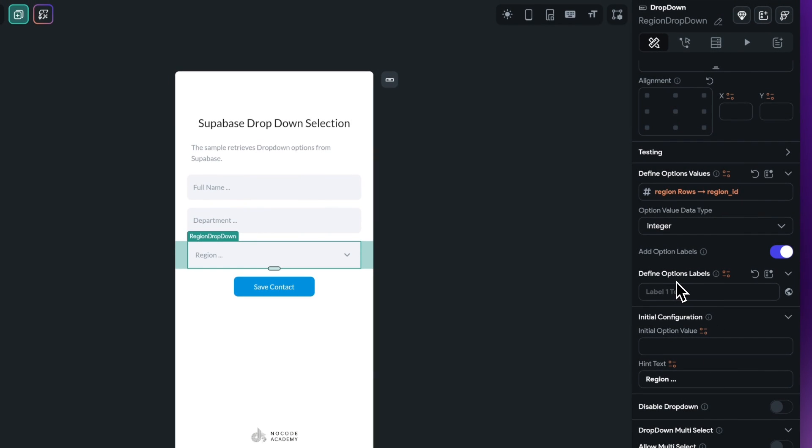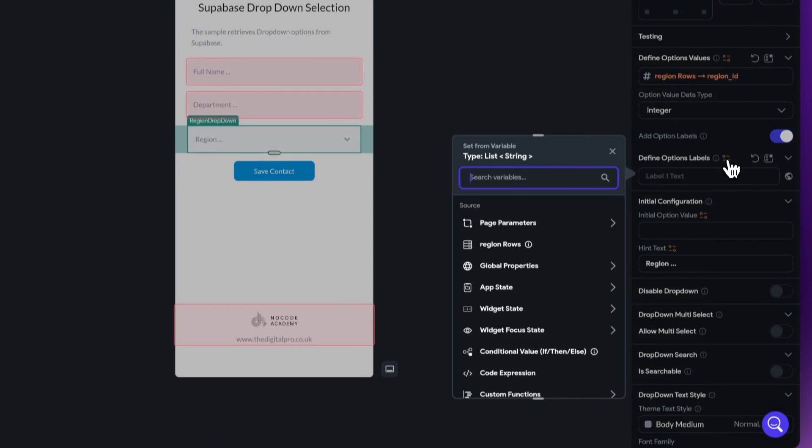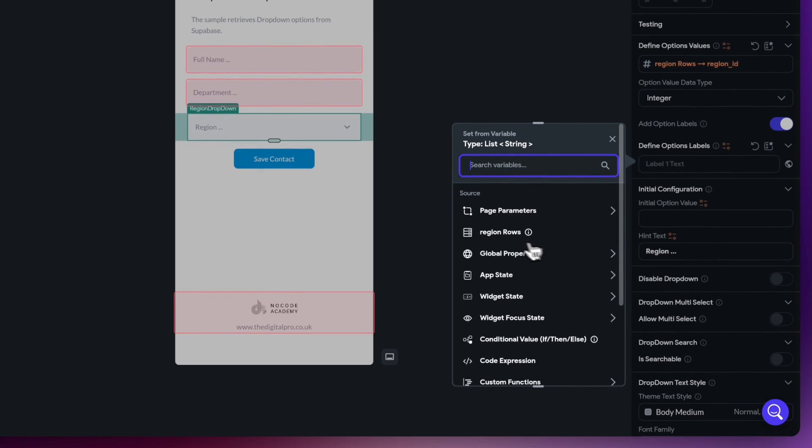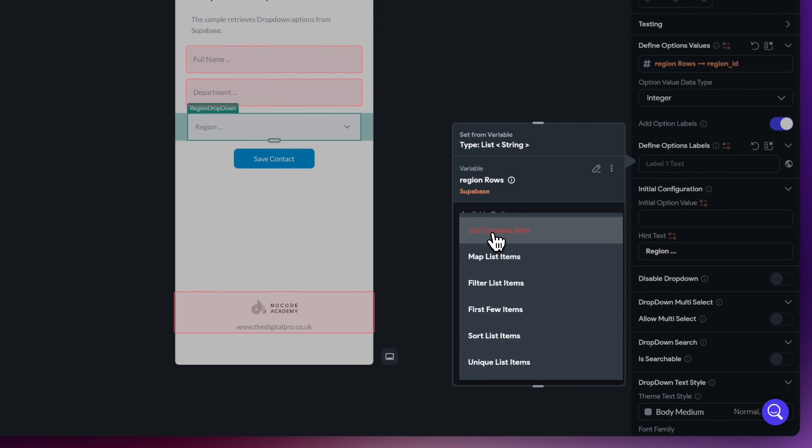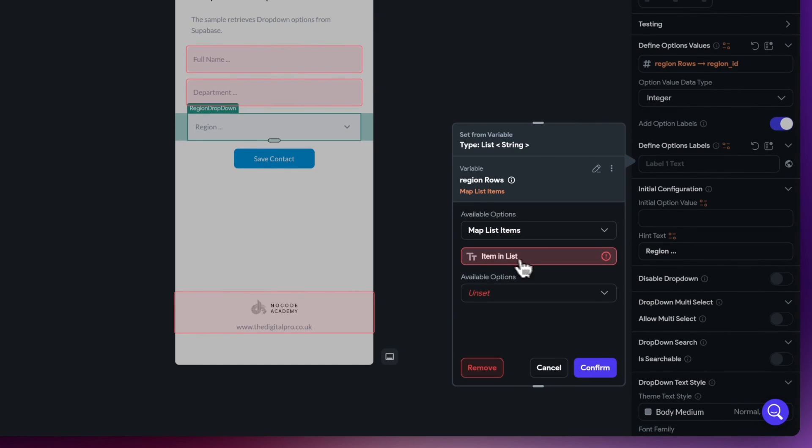Now what we also need to do, we need to do something very similar and that's with our labels. This is going to be the string value that we're going to display inside the actual dropdown list. So just select the option here, we go to region rows again, choose this option, say map list items.